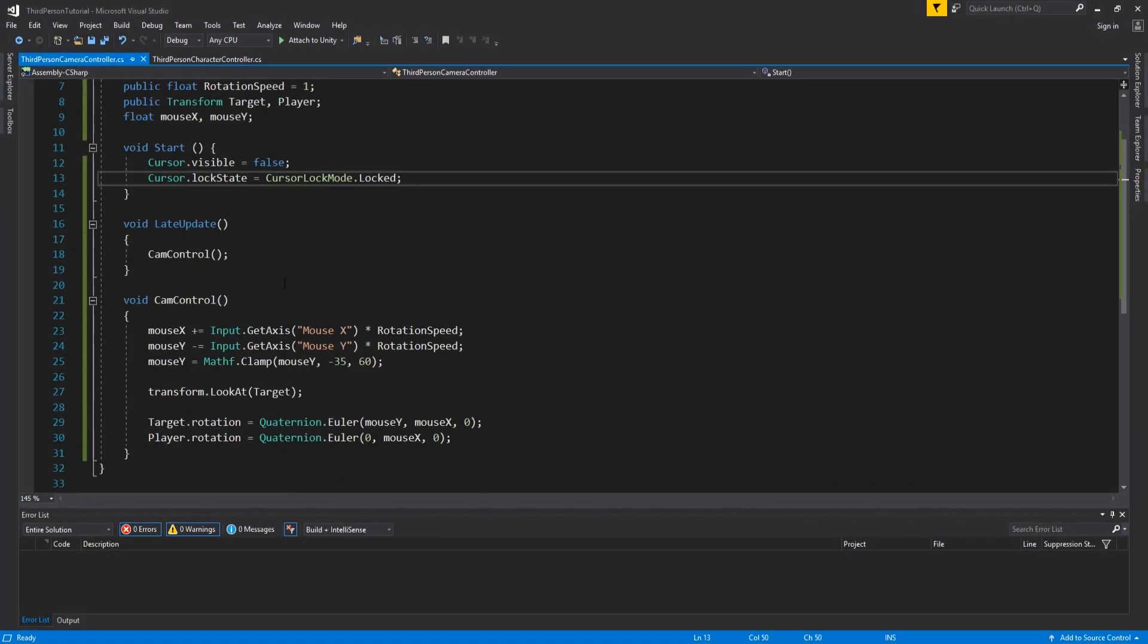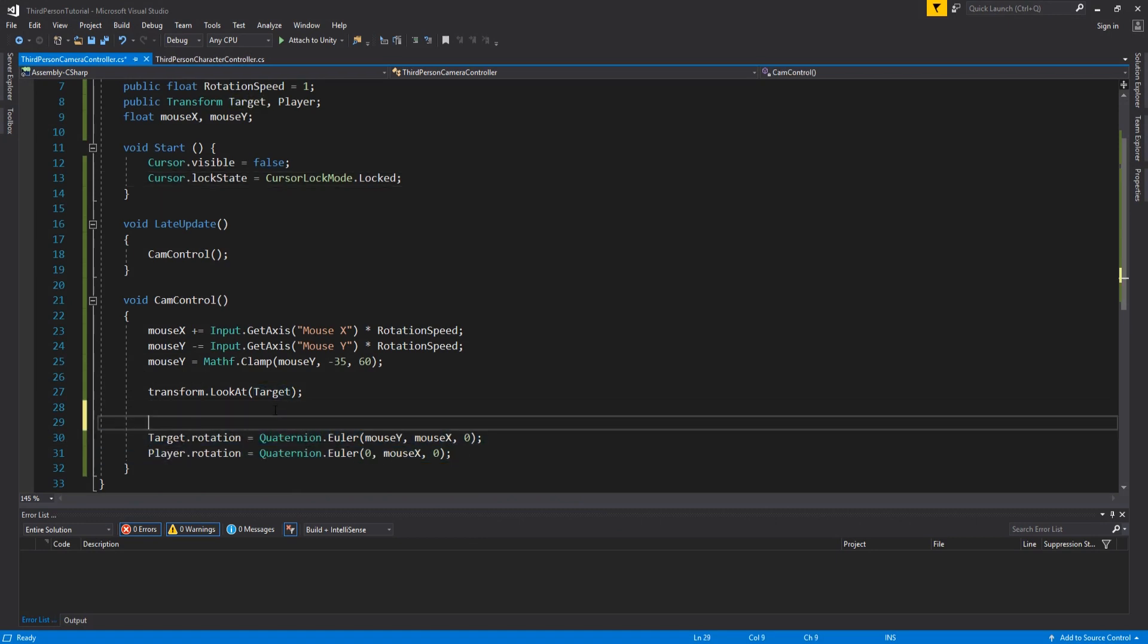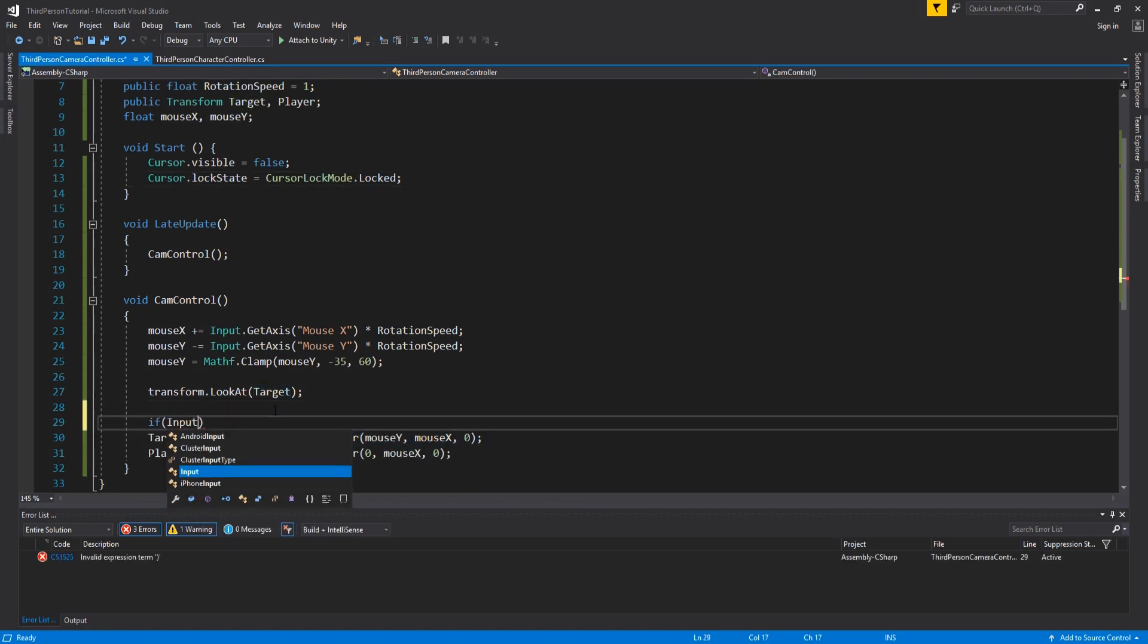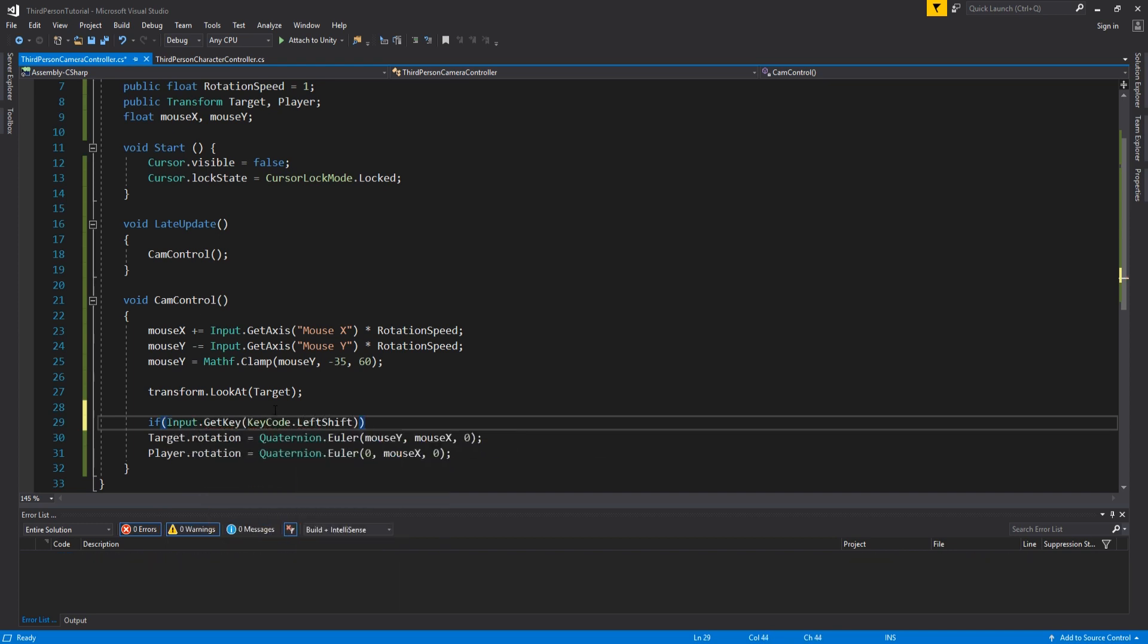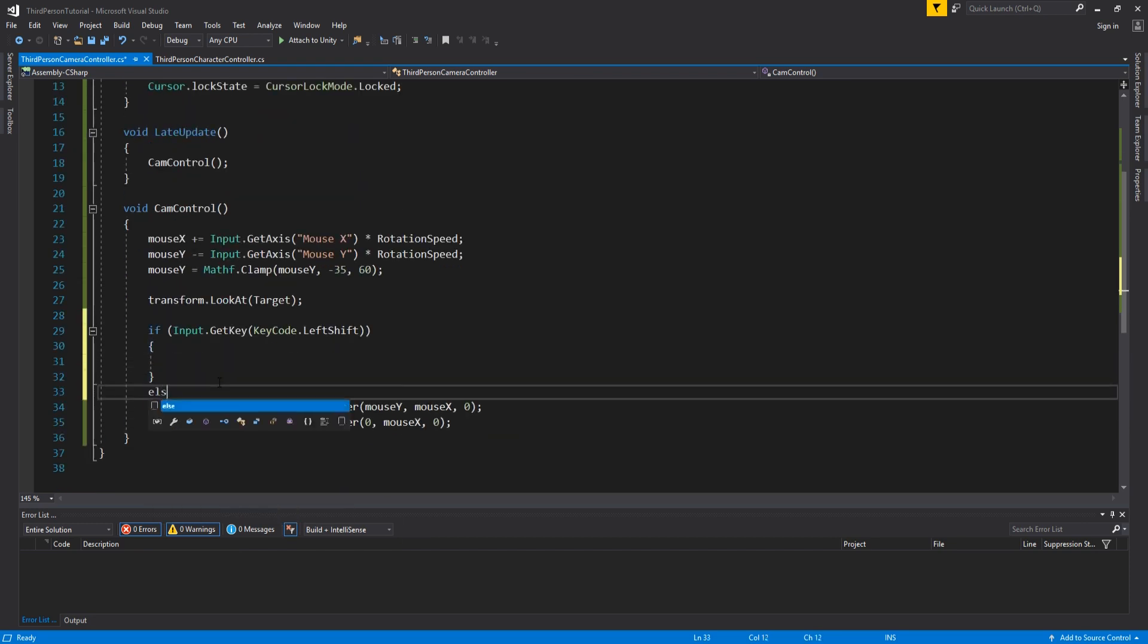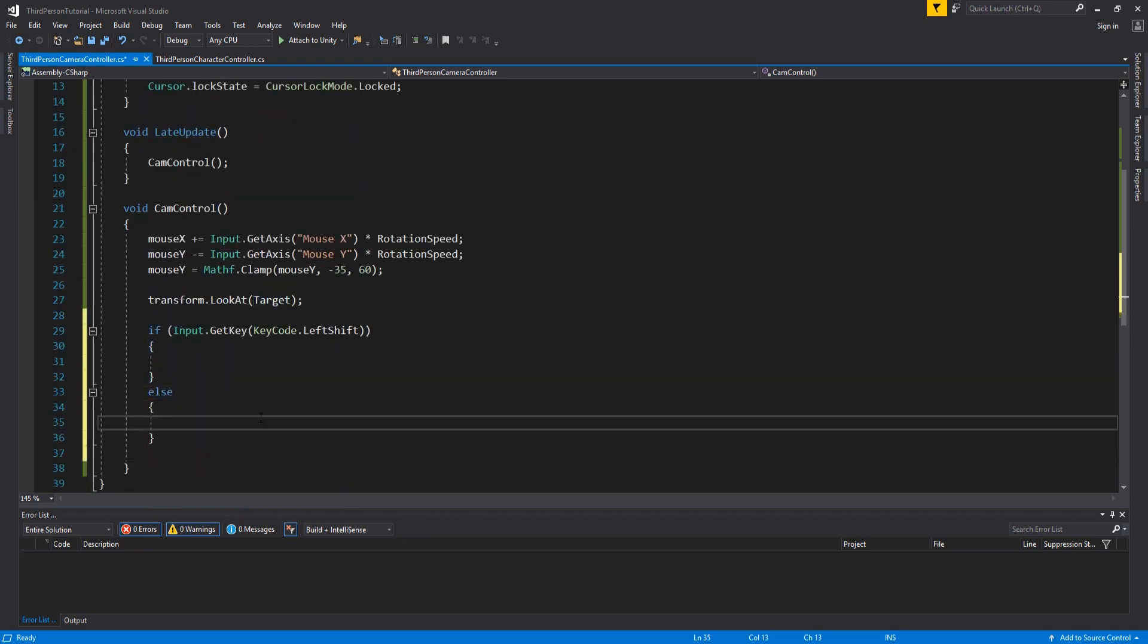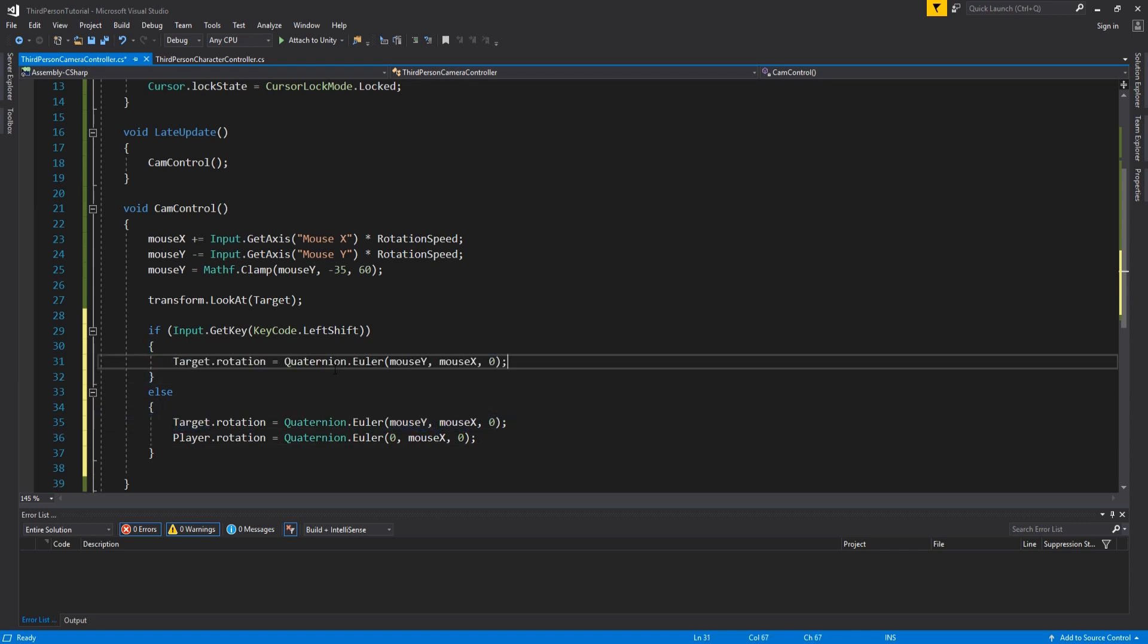You can even add in a little bonus feature by doing the following to the cam control method. So if you go back to the camera controller script and add in the following: if input dot get key key code dot left shift, then we only want to rotate the camera, else we rotate both the camera and player like we can see here.